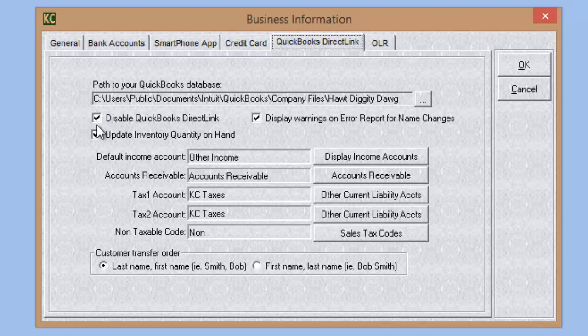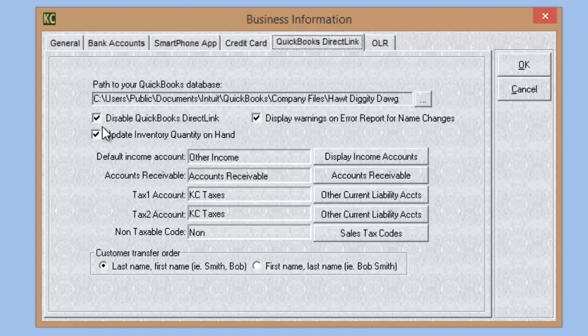There are two ways to run the QuickBooks Direct Link module: automatically or manually. When running automatically, every time you create an invoice or receipt, that record is automatically transferred to QuickBooks. Disabling QuickBooks Direct Link stops the automatic transfer and allows you to sync manually. I highly recommend disabling it, especially for first-time users. If you have a high-volume facility with many computers on a network creating records simultaneously, the constant data stream can cause system slowdowns.